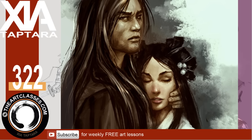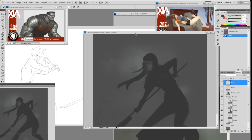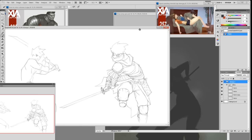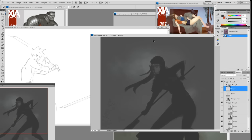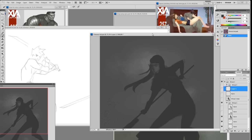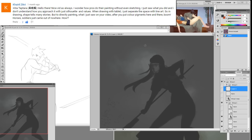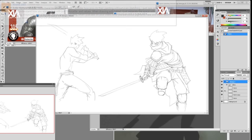Let's get started. Today we're going to talk about form and line. A viewer, Kyriel Zikri, writes: 'I wonder how pros do their painting without even sketching. I don't understand how you approach it with just silhouette and value. When drawing with a tablet, I just separate the space with line. Shape tells many stories in drawing, but directly painting — you just put color pigment here and there and boom.'